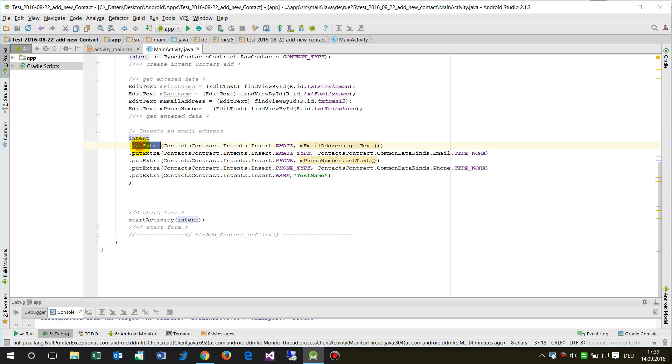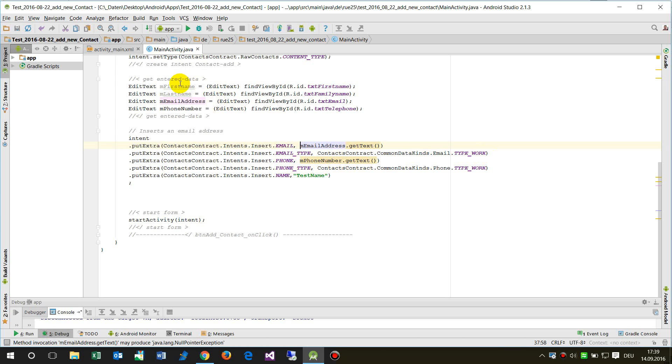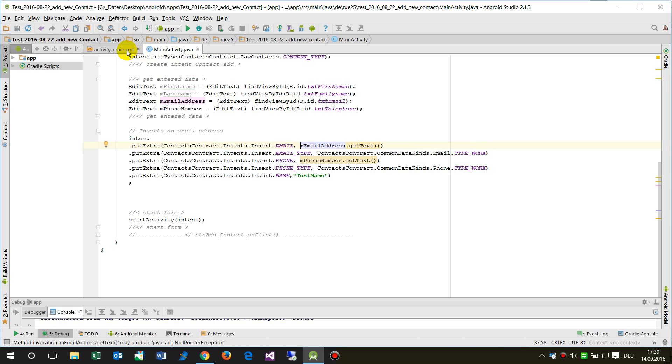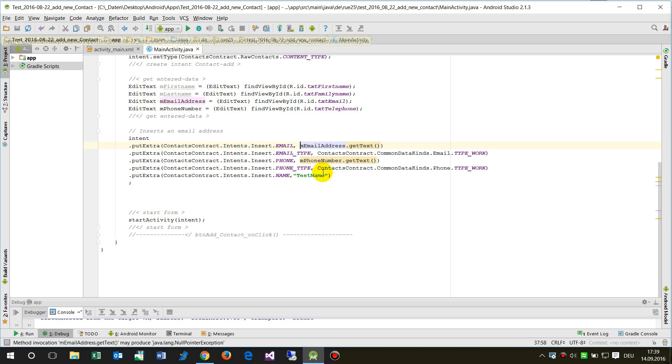Then we have to putExtra, there's a field which is called email and email type, type work, phone, phone type, you know all those. And I will fill it with email address getText. So this is the email address field and there's the getText method, and now finally we have the putExtra.